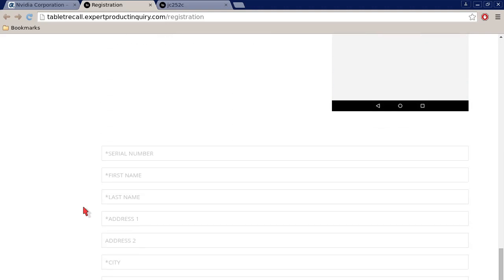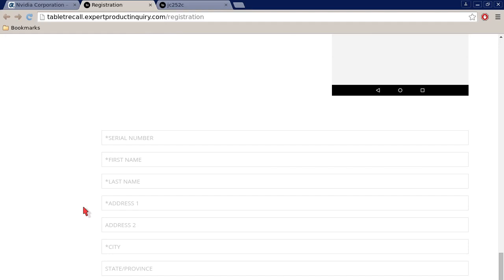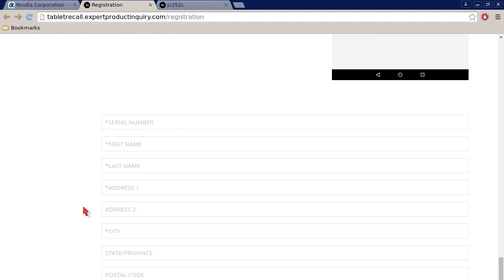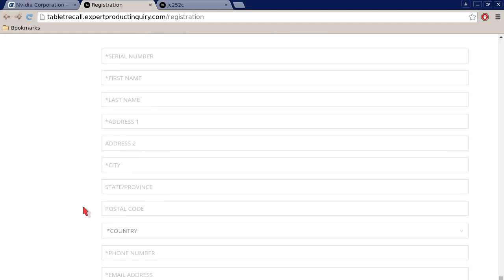As you can see, serial number, first name, last name, address, city, country, phone number, email address are all mandatory. They have stars. That means it's mandatory information. And then you have to hit this drop down arrow.